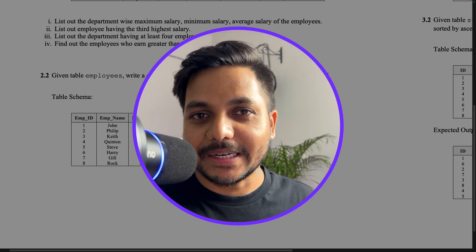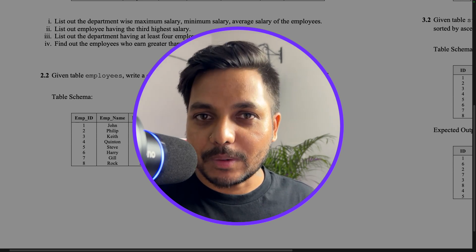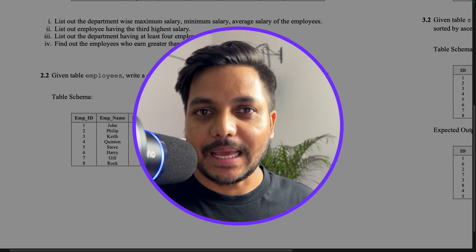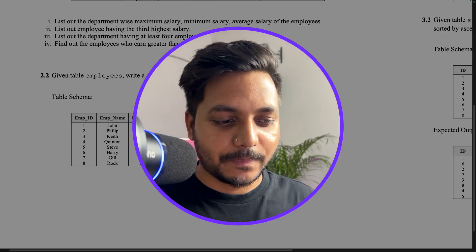Hi everyone, welcome to day four of my 100 days challenge. Today we will be solving one of the SQL questions asked in an Amazon interview. Let's see the question.